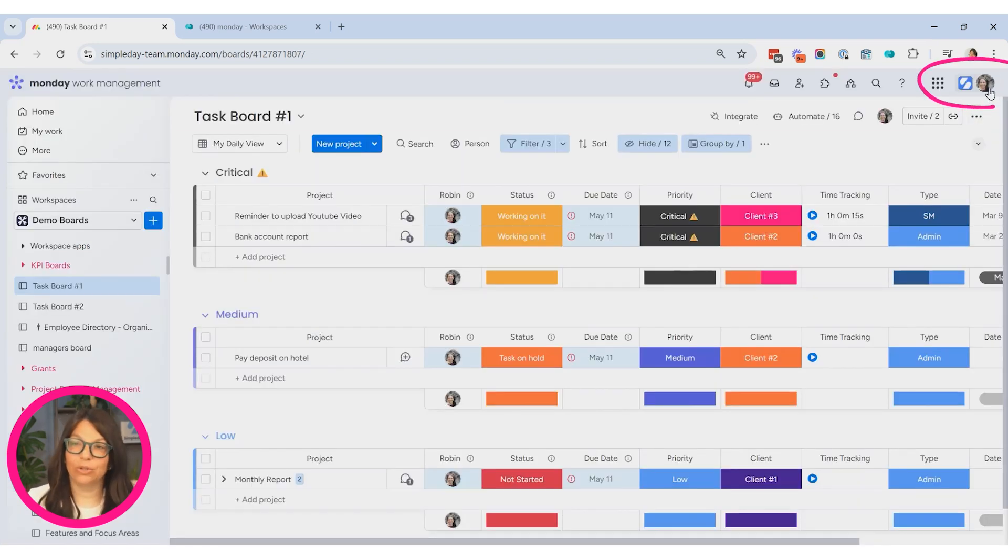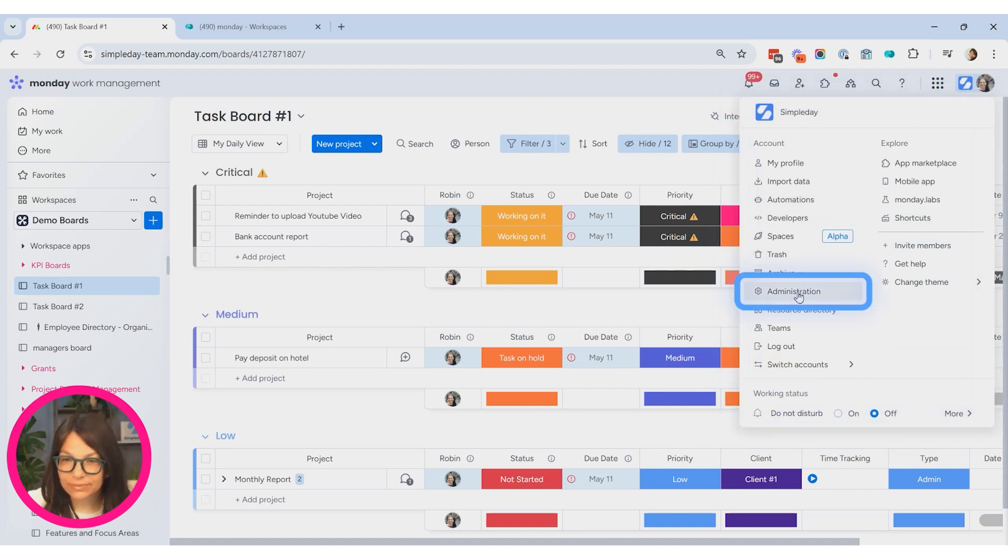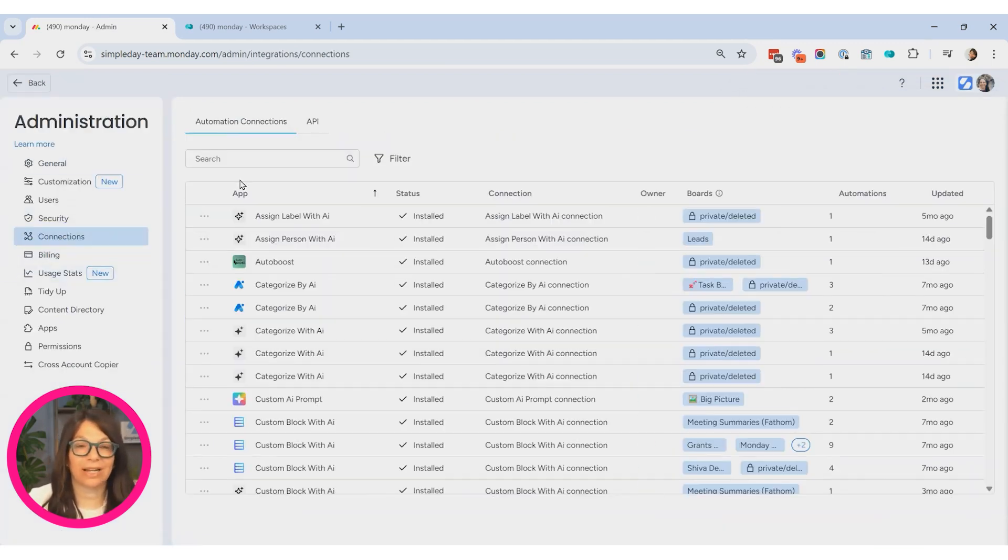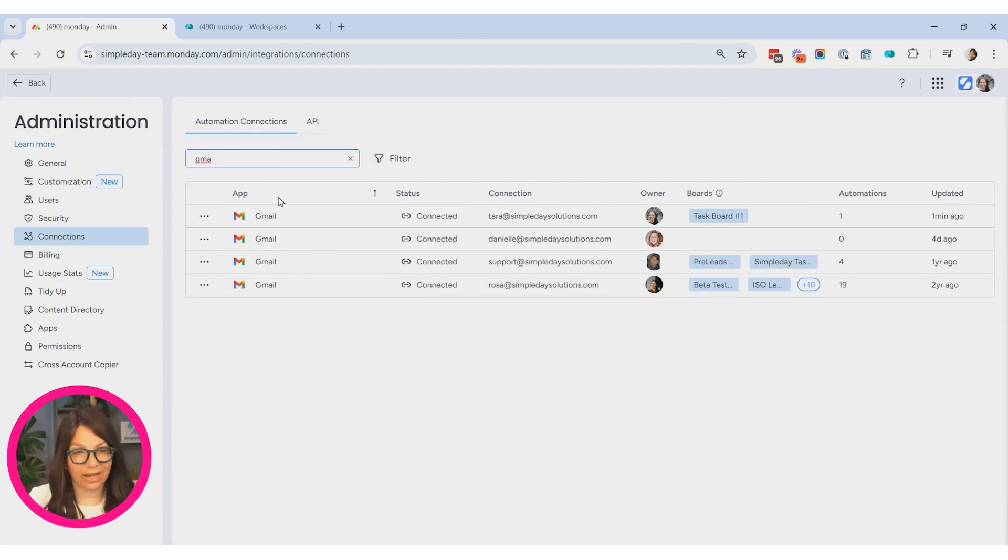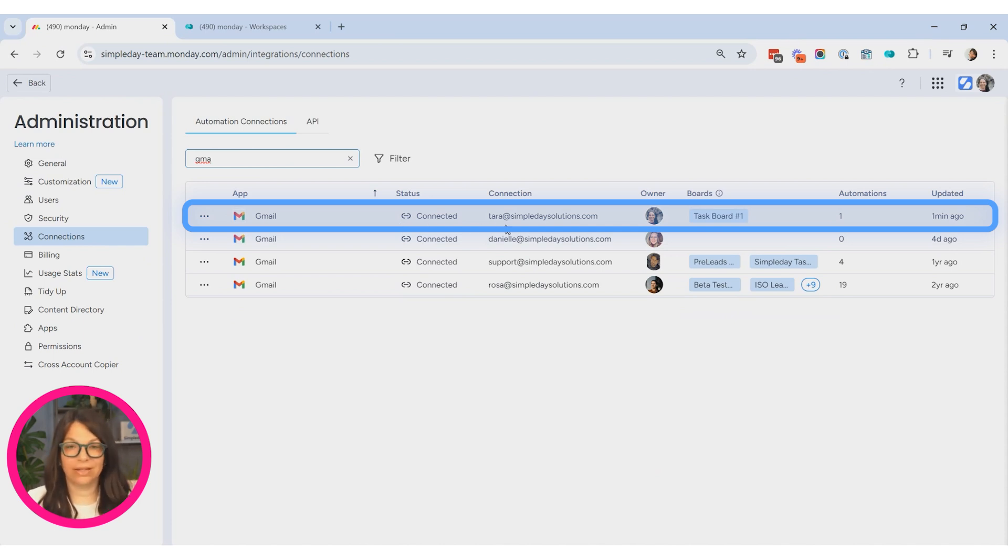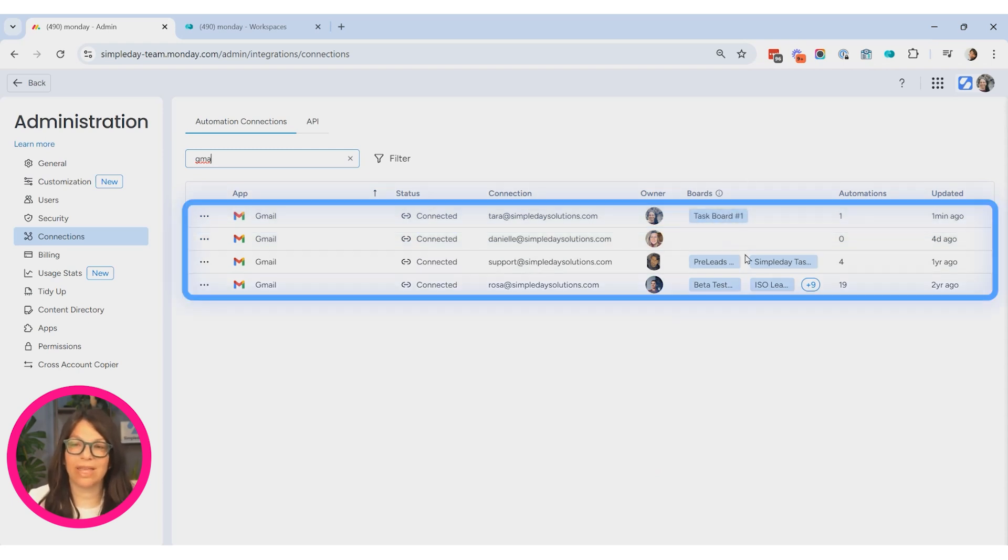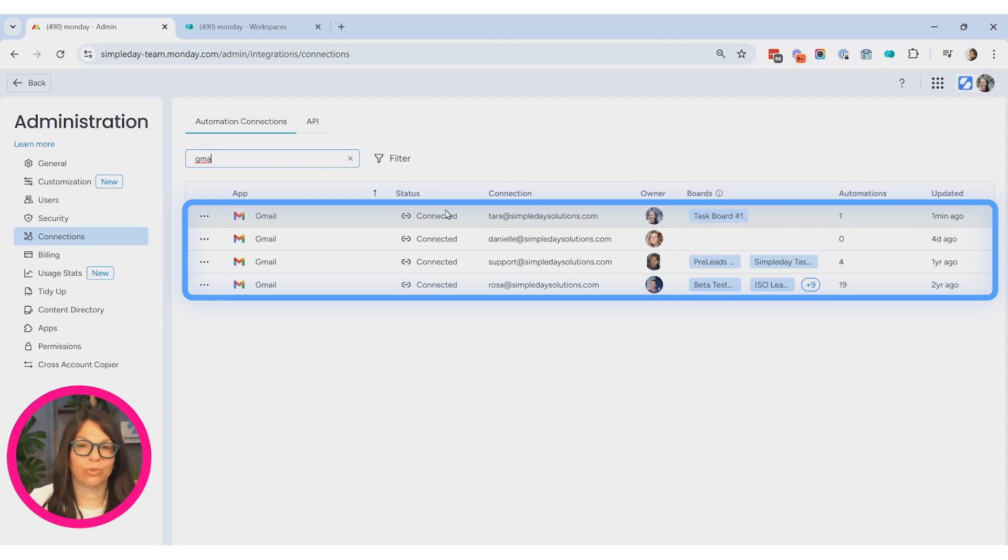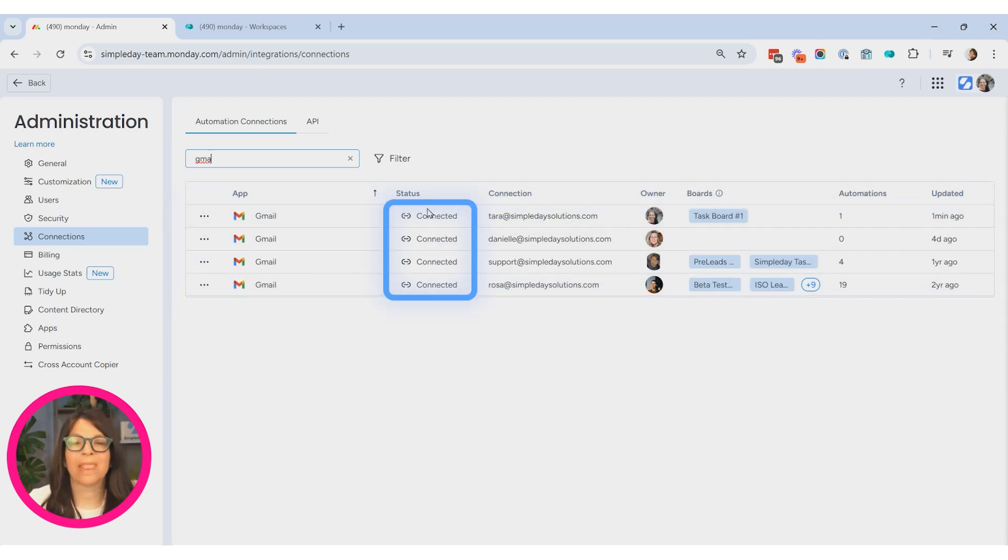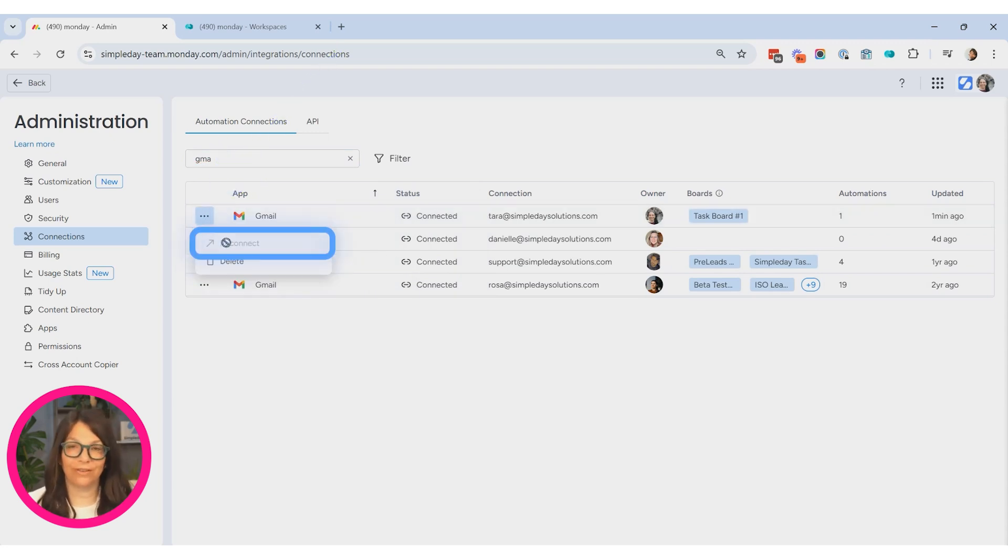Now, if you're an admin, you can go to the admin section by clicking over here and you can go to connections. And here you can see all the connections. And if I click on Gmail, you can see that now I'm connected to my email address on the task board. As soon as I start connecting to more boards, they will show up here. And it shows me the automations that it's connected to. If there's a problem, this will hit not connected in red. And you can click on these three dots to reconnect it if it needs to be reconnected.